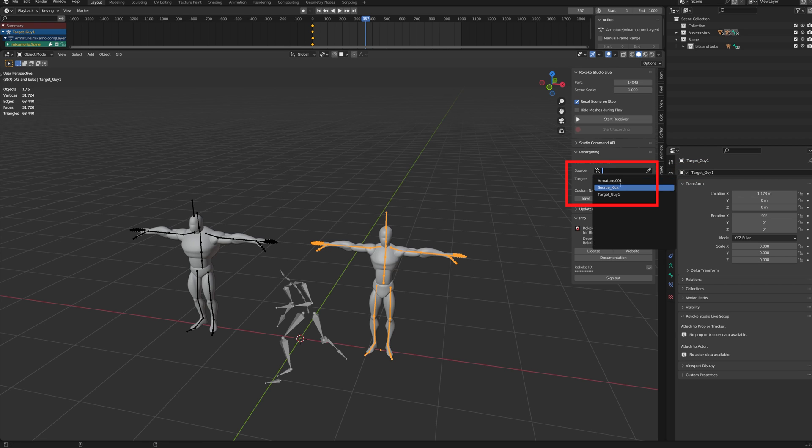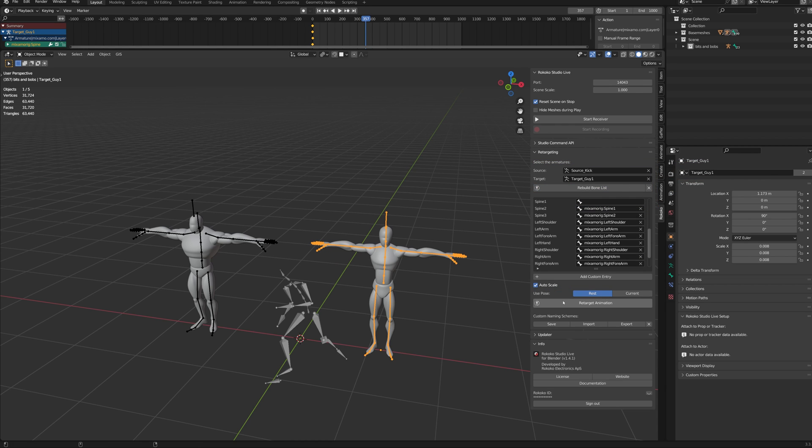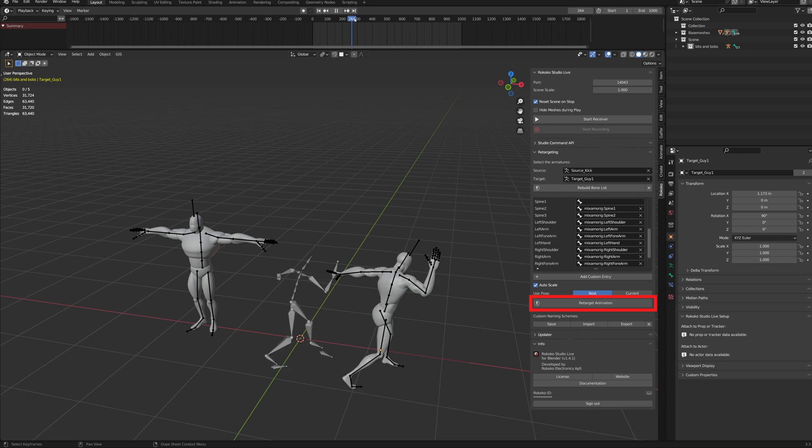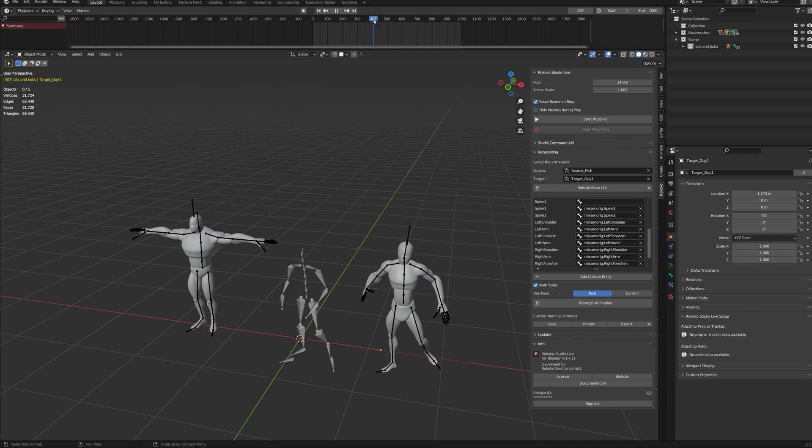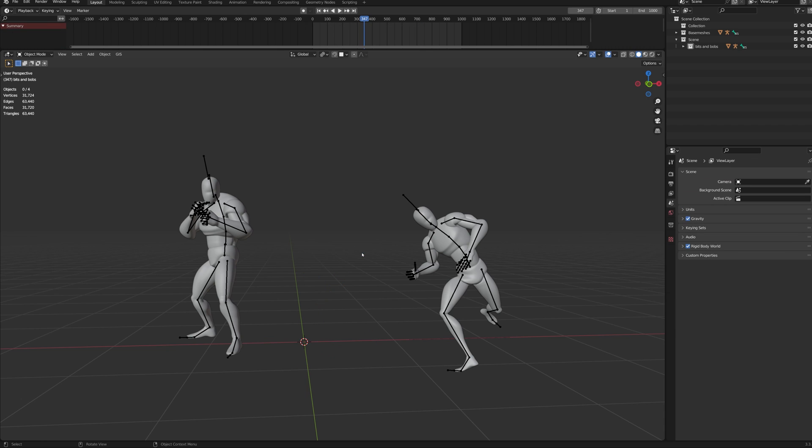Pick the source and target armatures. Click on Build Bone List. Check the bone list for any mistakes, and then click on Retarget Animation. You can delete the source armature.